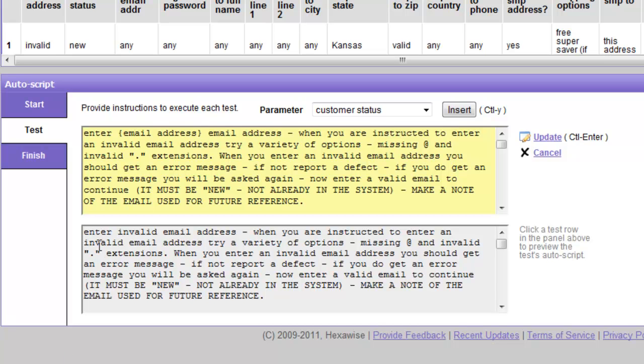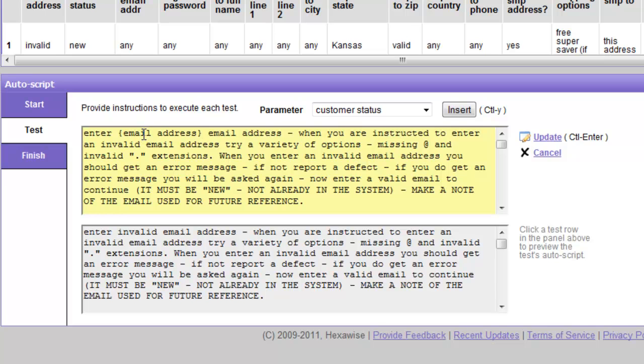Here we have the specific result that would occur for the first test case. It will say enter invalid email address. Now in the first test case that is the actual value to be entered. And so the system will replace the placeholder email address with the actual value in each individual test case that is generated. So in essence, you write the instruction for each parameter once. You must write it in a sufficiently generalized way that it will be appropriate and accurate for every individual test case when the actual value of that placeholder is substituted as in this example.